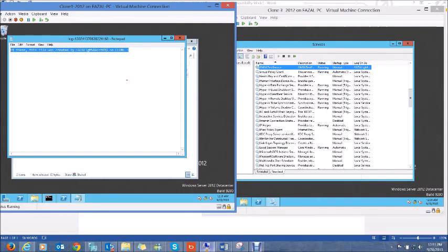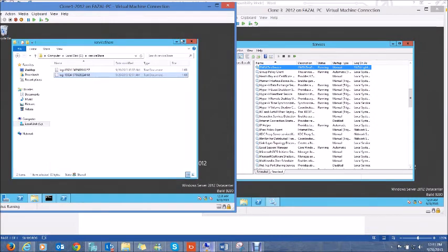Now let's imagine a scenario where we have to evict a member from the GMSA node. GMSAs can be used on multiple machine accounts — this was not a feature in standard Managed Service Accounts. If one of my machines gets compromised or needs maintenance, I need to evict it from the GMSA.